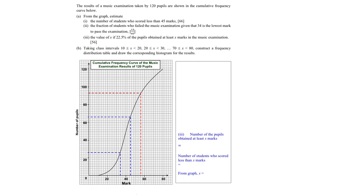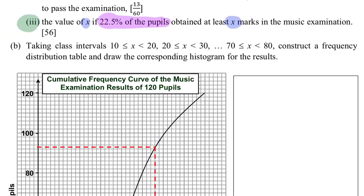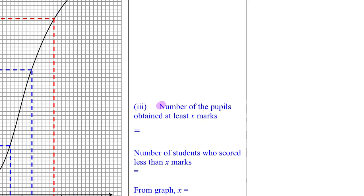Welcome to part A3. Let's find the value of x if 22.5% of the students obtained at least x marks in this music exam. First, I calculate how many students that represents: 22.5% of 120 gives me 27 students.